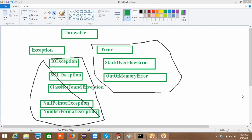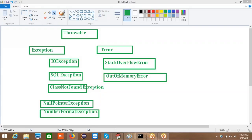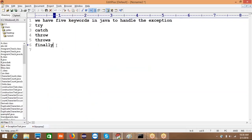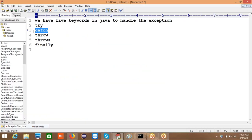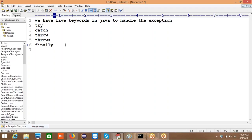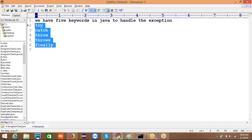For exceptions — whether checked or unchecked — there are five keywords available in Java to handle them. The five keywords are: try, catch, throw, throws, and finally. By using these five keywords, we can easily handle both checked and unchecked exceptions.